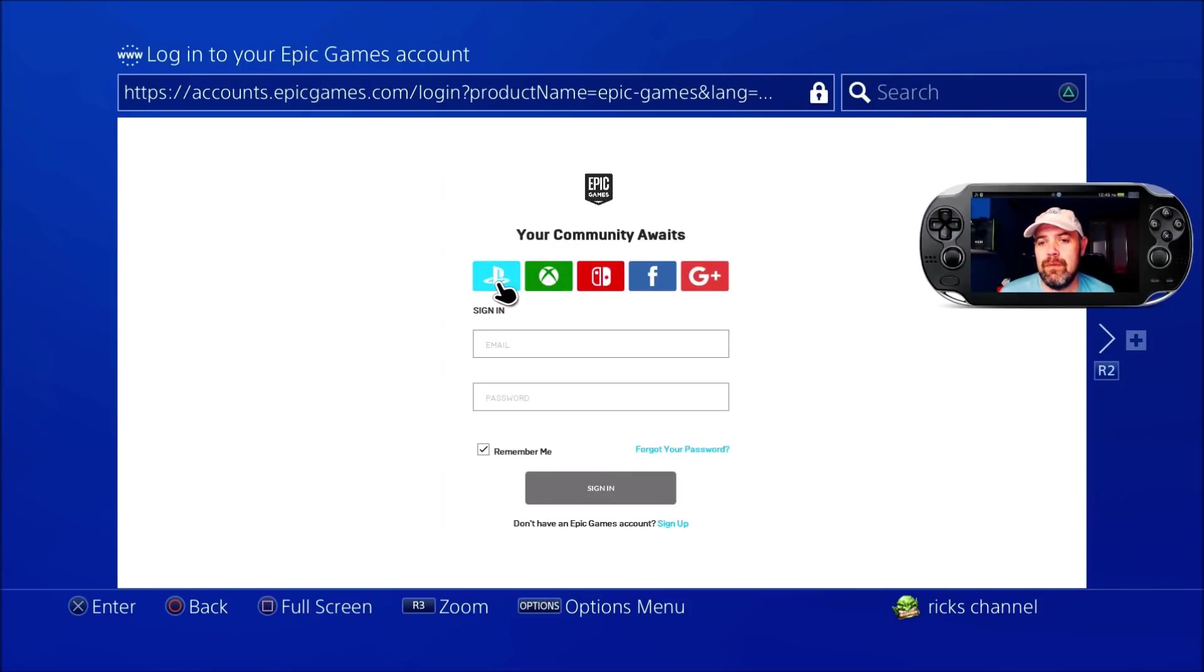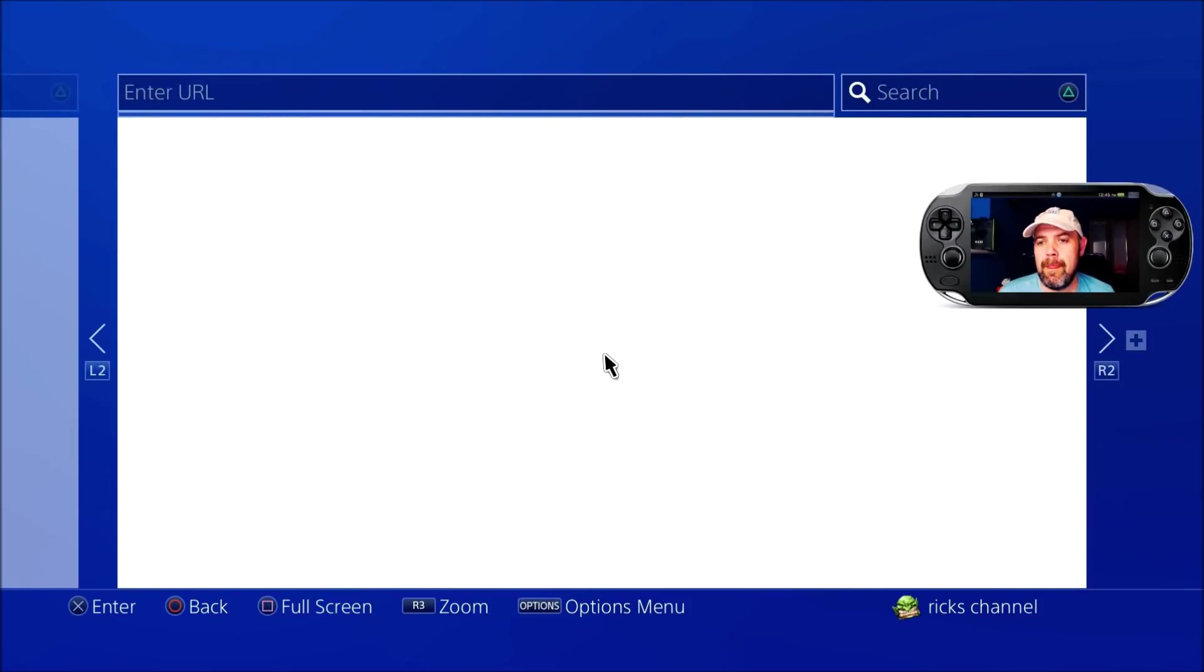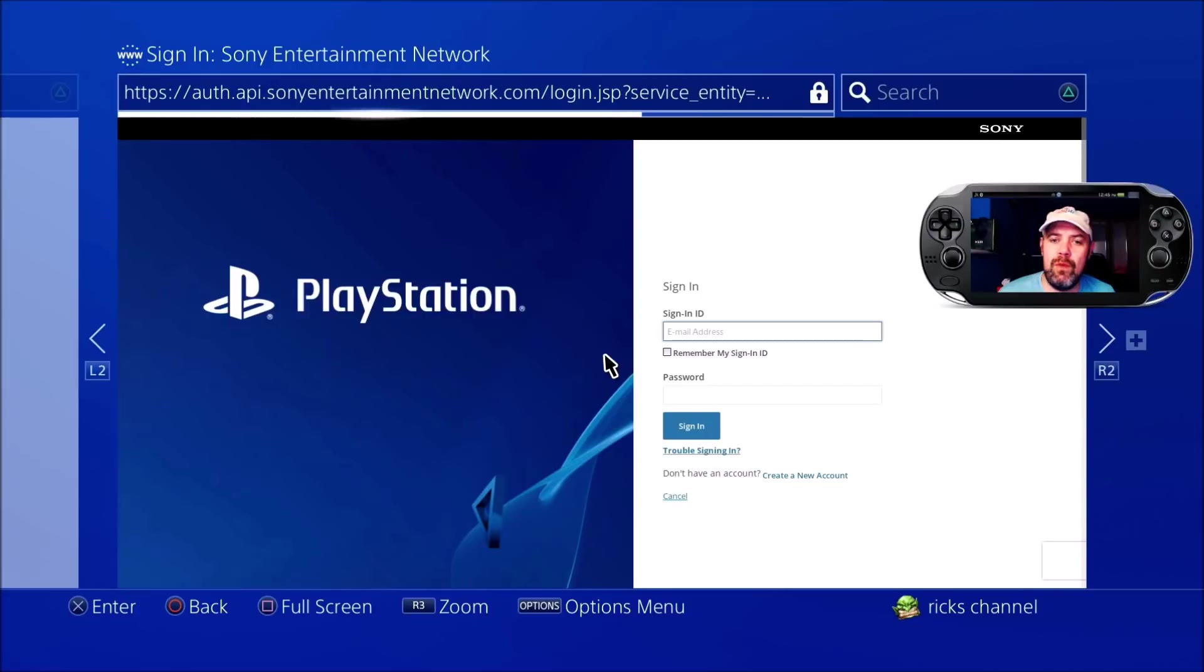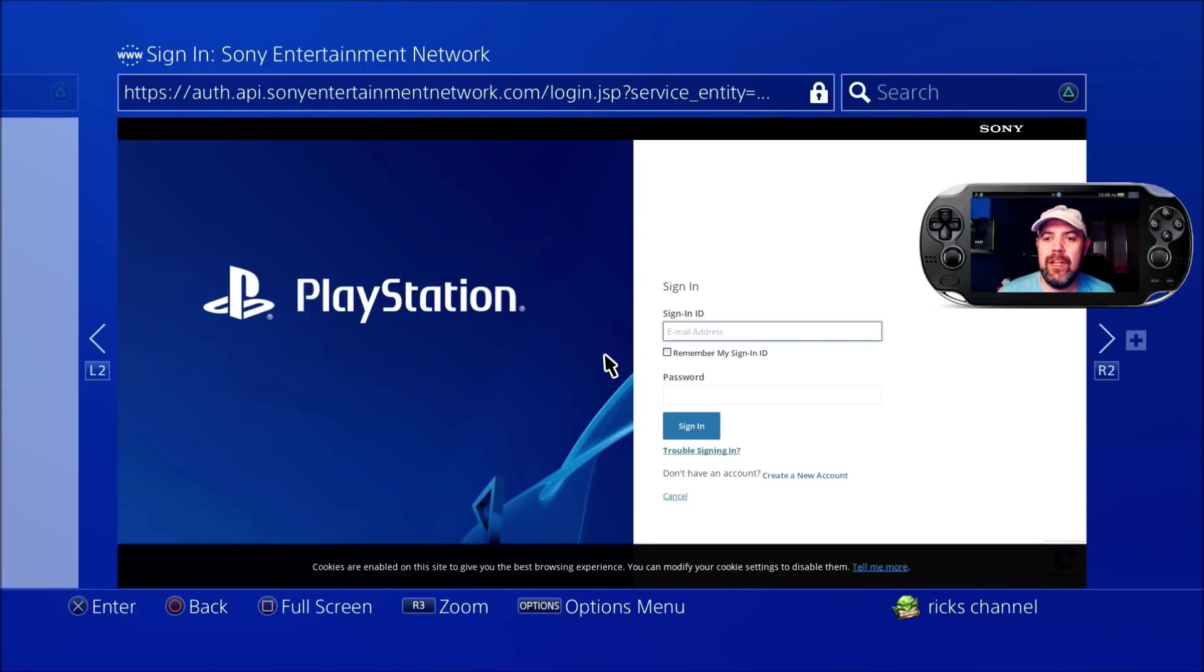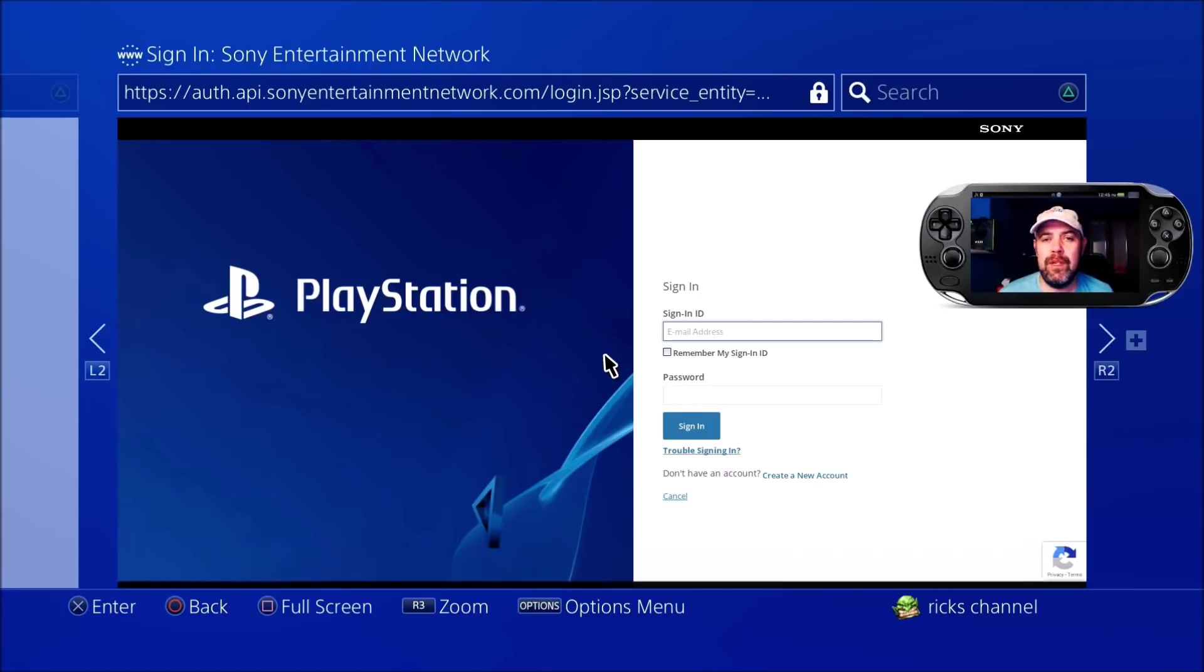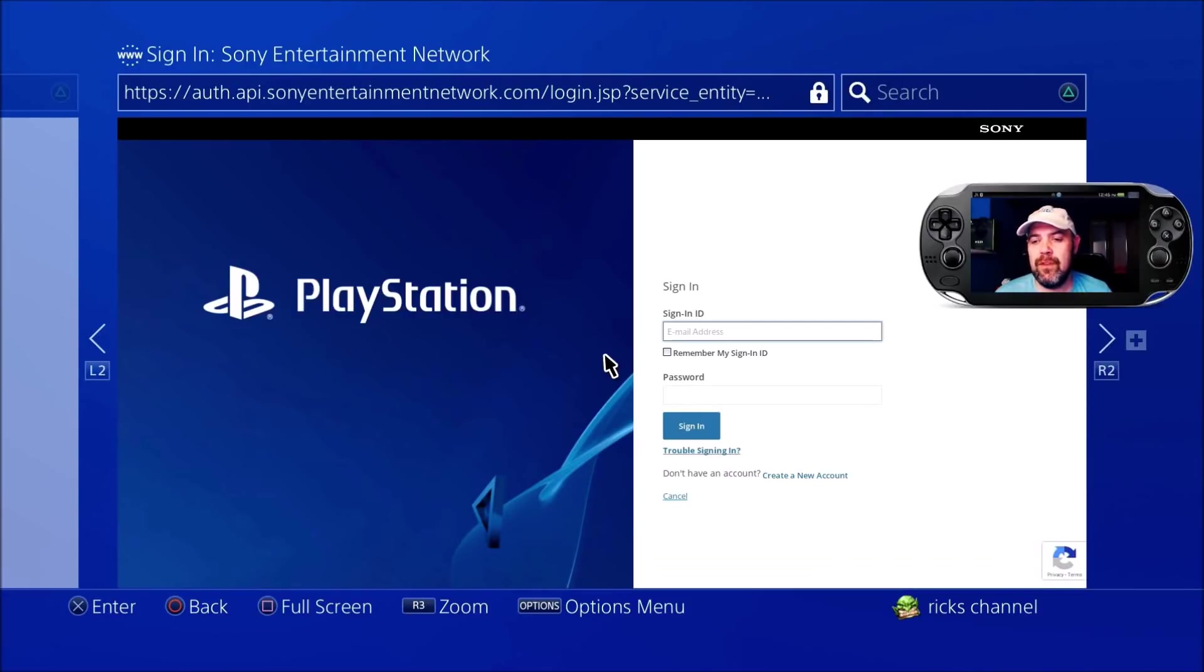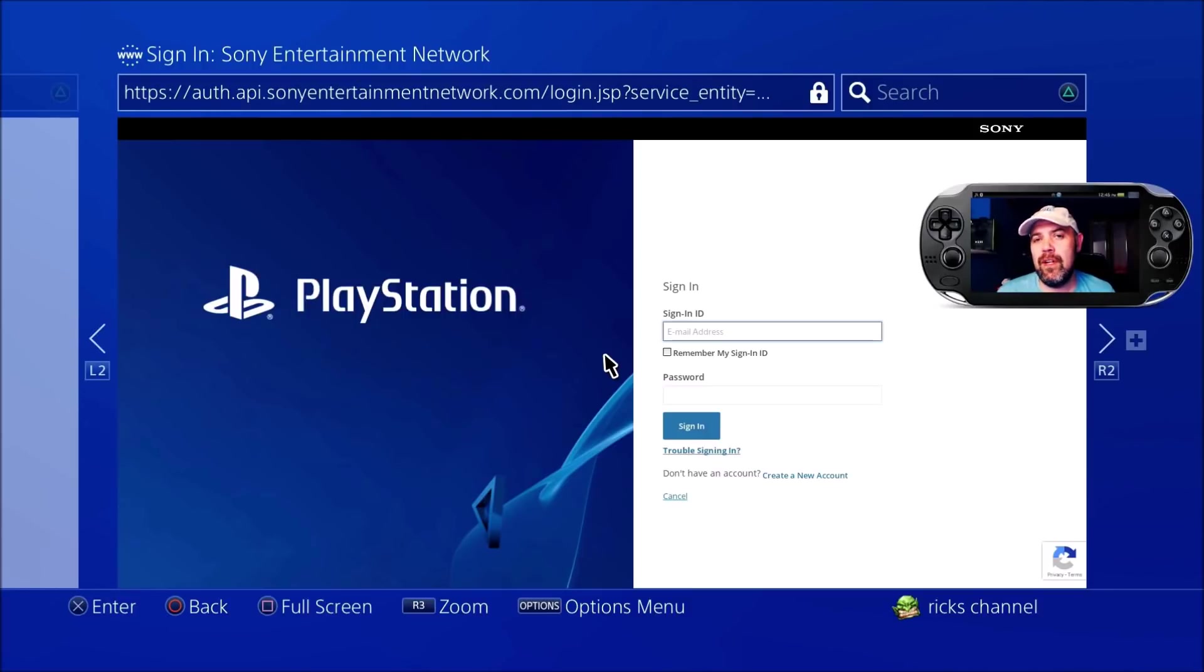With the PlayStation Network, enter your email address and password for your PS4. If you're on Xbox, it will go to the Microsoft Store and sign you in that way. Once you've signed in, it will direct you back to Epic Games.